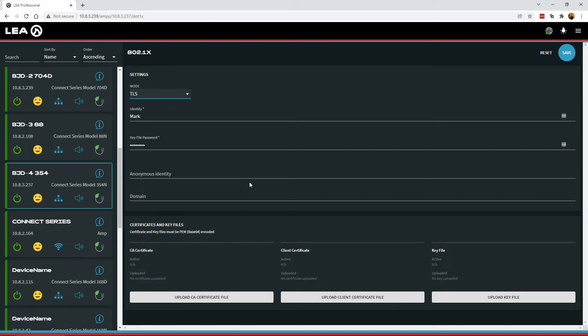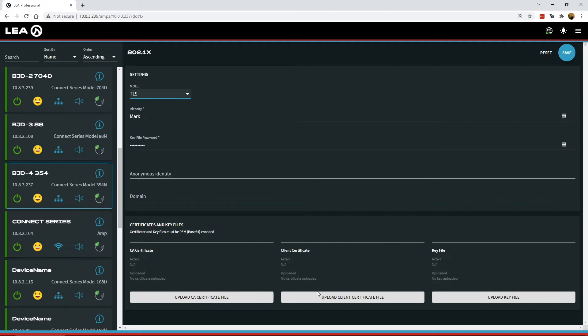One is the CA certificate. The second is the client certificate. And then third is the key file. These all get uploaded one by one, and I'll show you how to do that here.